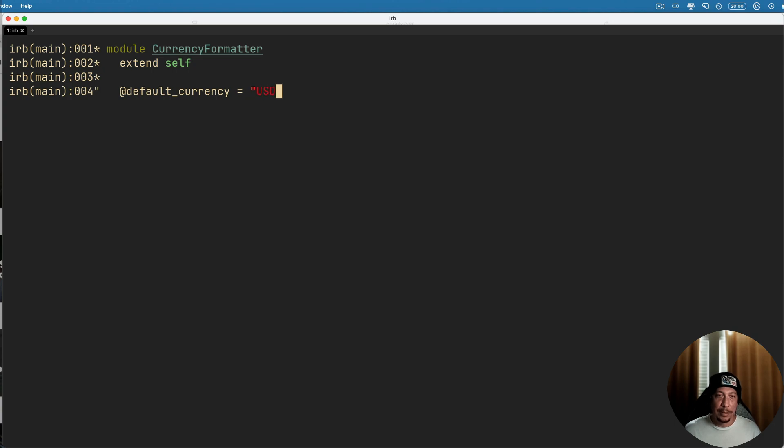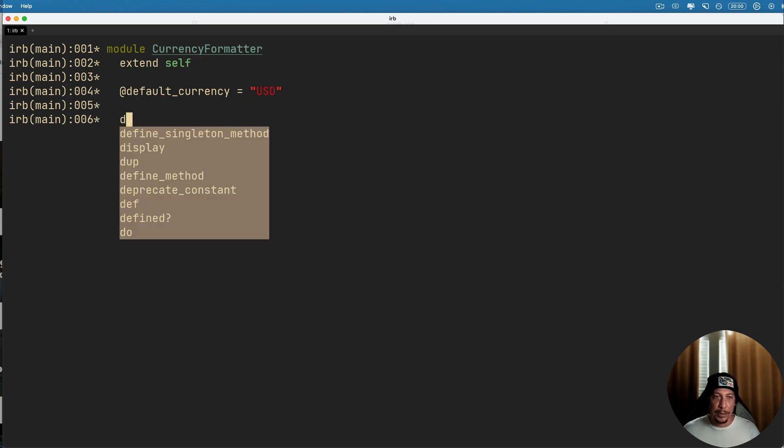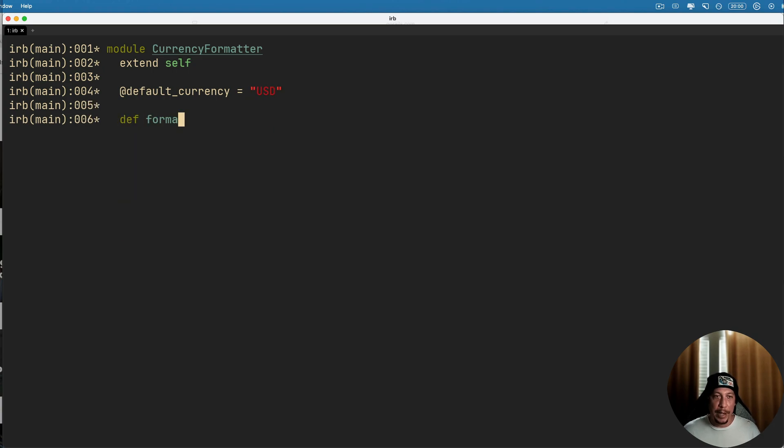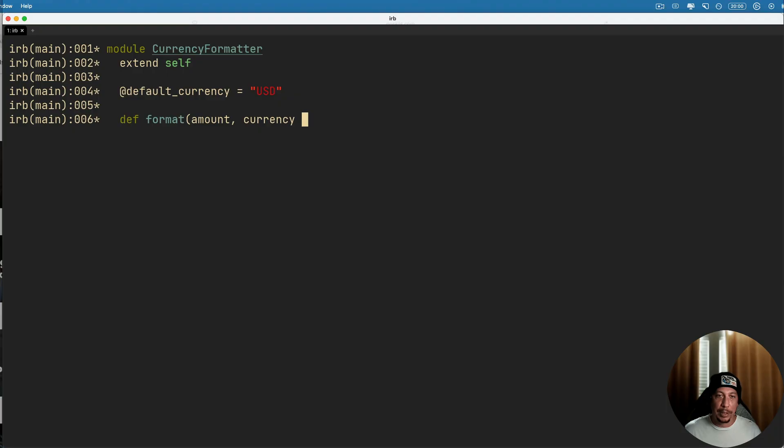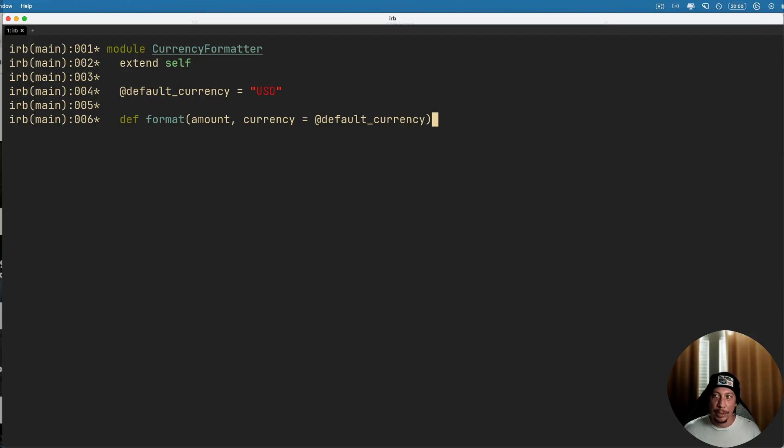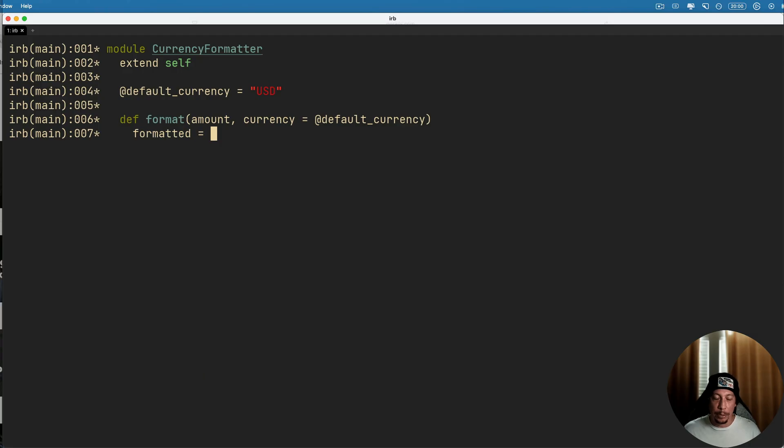Now let's go ahead and define a format method here. So say def format, let me say amount, that'll be one argument. The currency will be the next one and we can use the @default_currency for this as a default argument. All right, next let's make a variable, let's just say formatted equals.